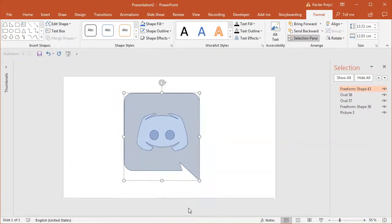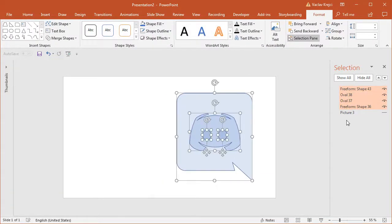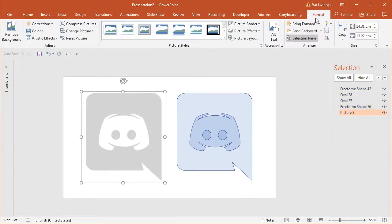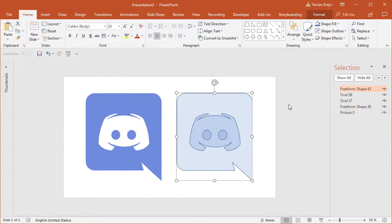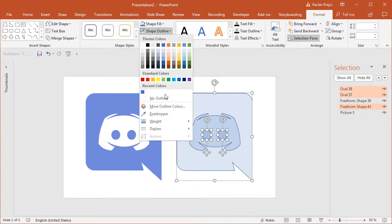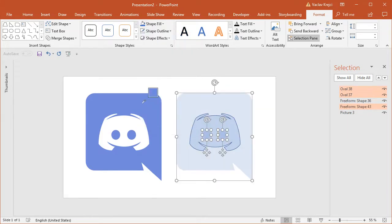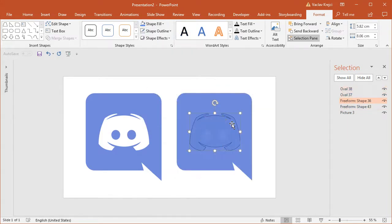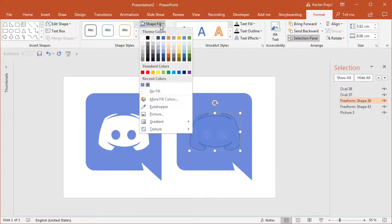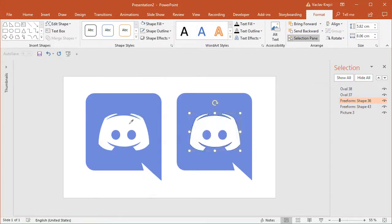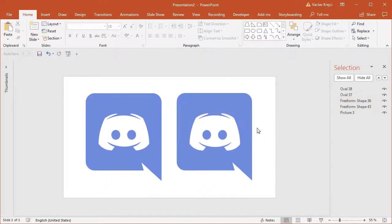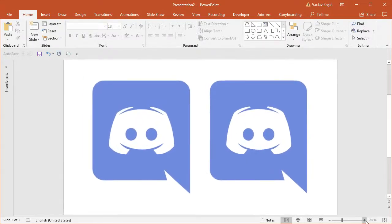I'll hide the picture, move everything to the right side, show the picture, move it to the left, and reset the picture colors. I'll select the background — which should be below all shapes — set the outline to no outline, and sample the fill color using the eyedropper tool from the left logo. For the main head I'll set it to white with zero transparency, and set the outline to no outline as well. That's how you create the Discord logo inside Microsoft PowerPoint — thanks for watching.